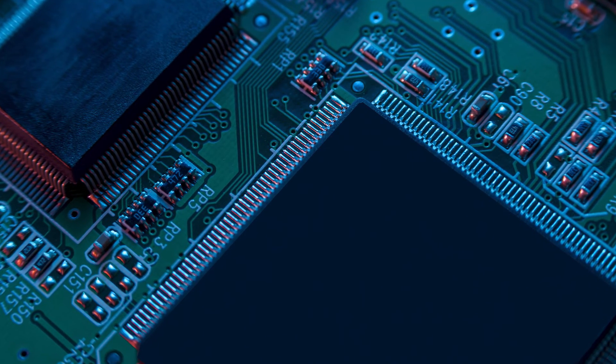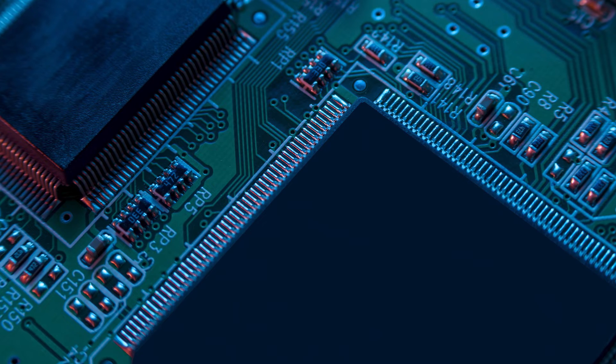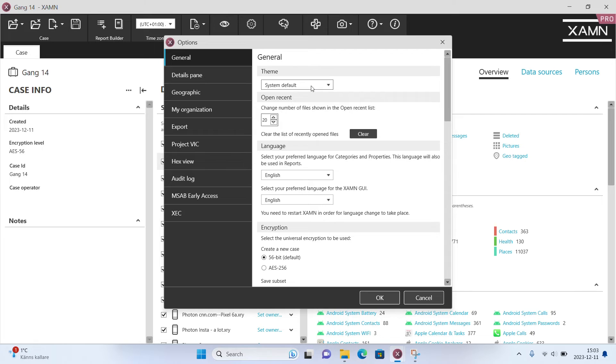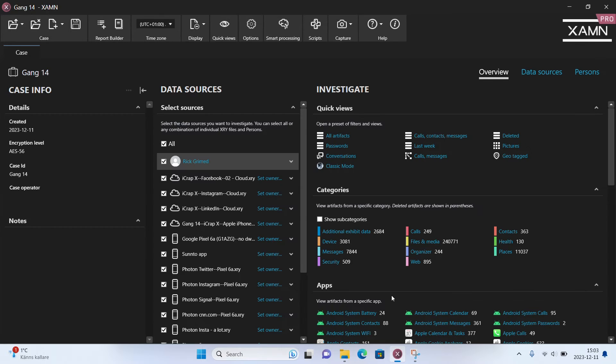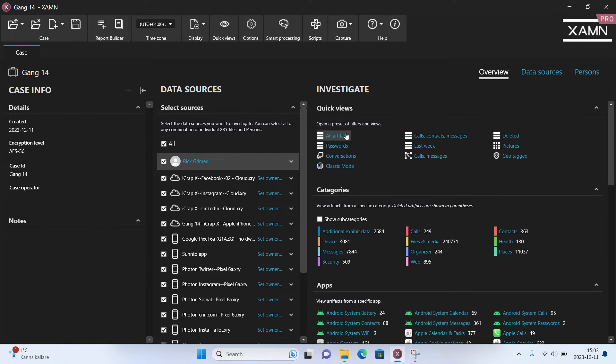With XRY 7.8 you can now view XRY in dark mode allowing you to review and analyze data in line with your device settings.